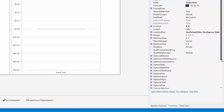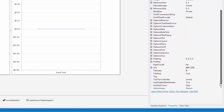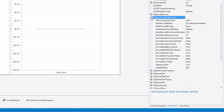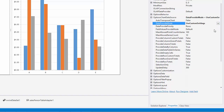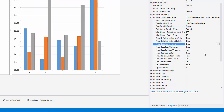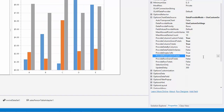To do this, select the pivot grid control, expand the options chart data source property, and set the data provide mode to use custom settings. Then enable the provide totals properties for column and row totals and grand totals.